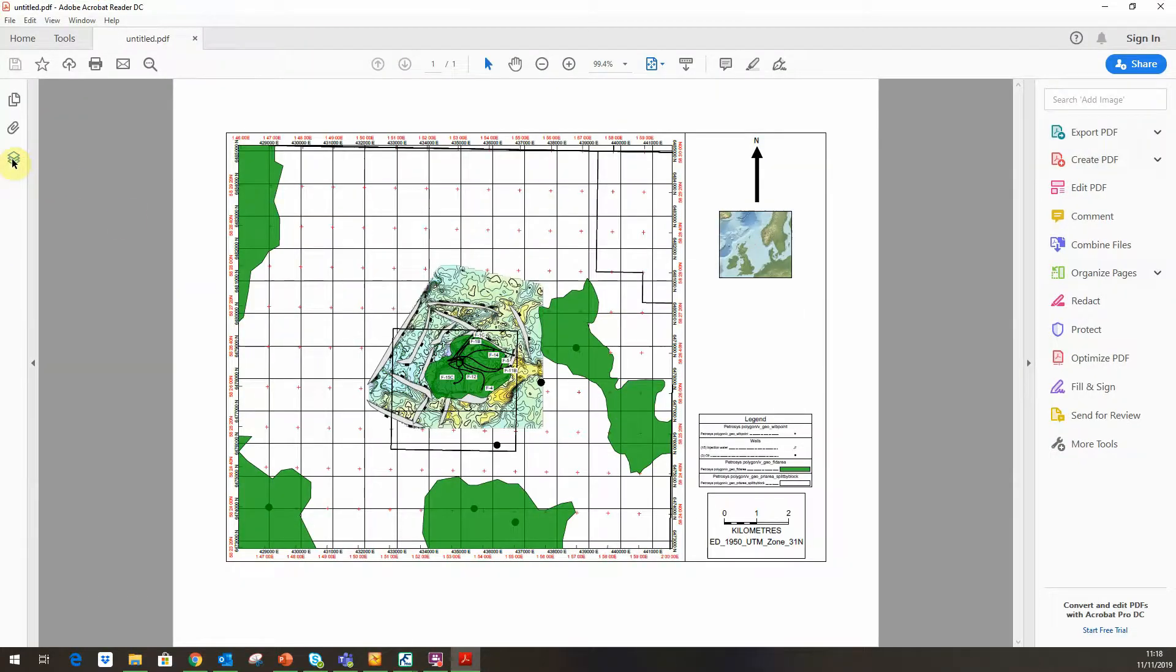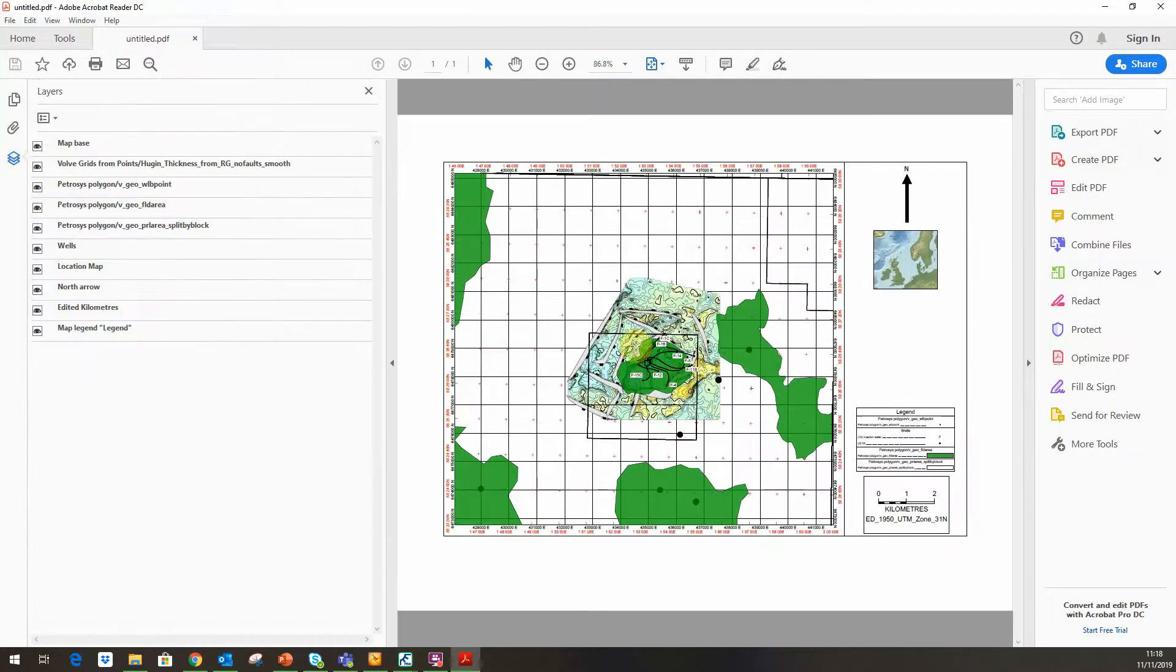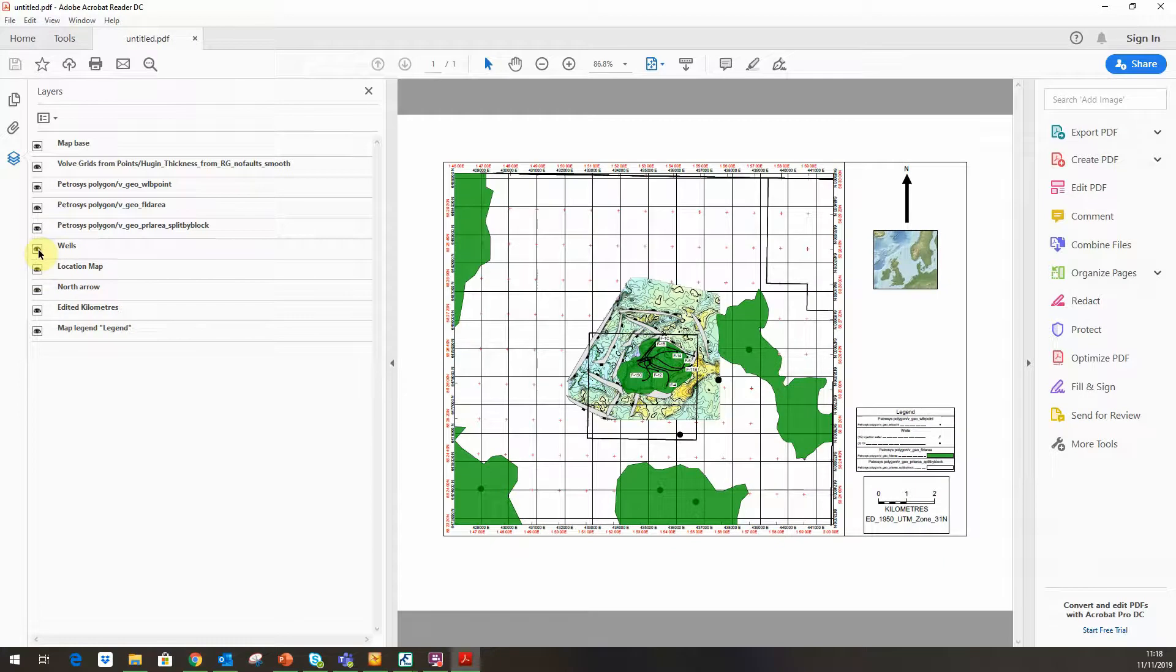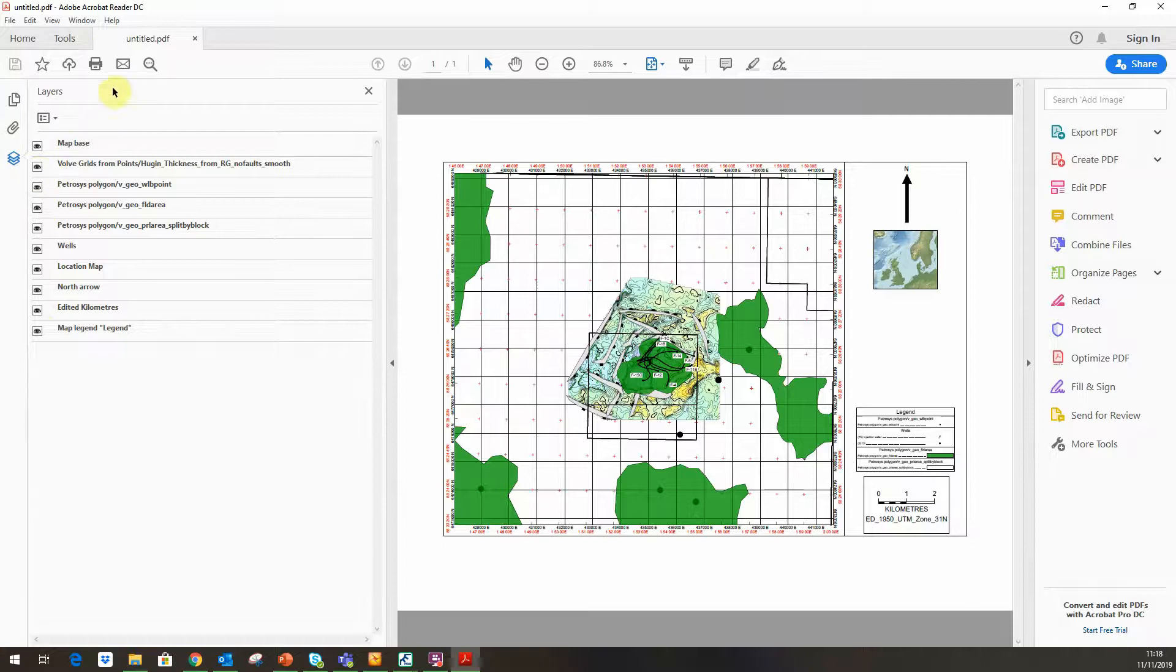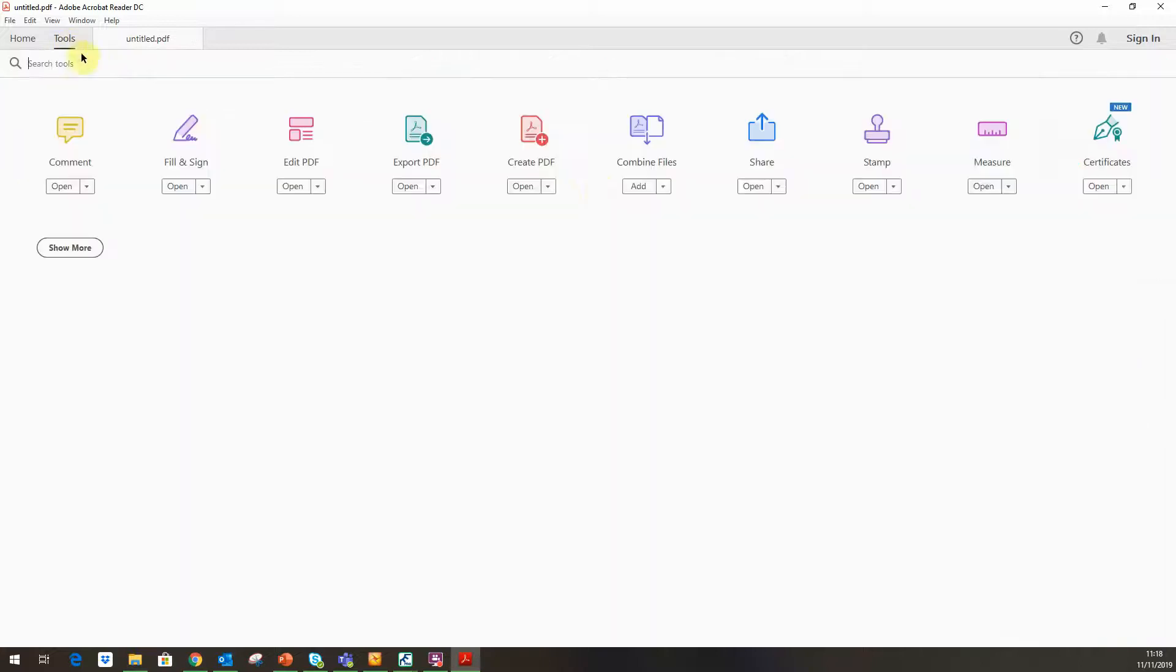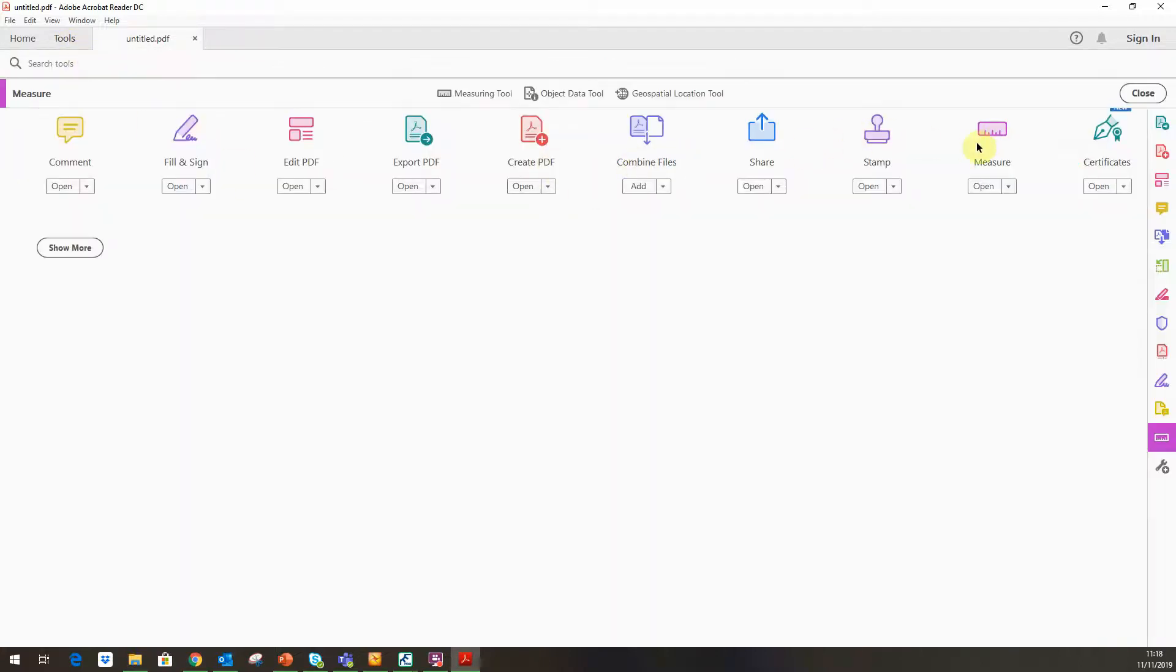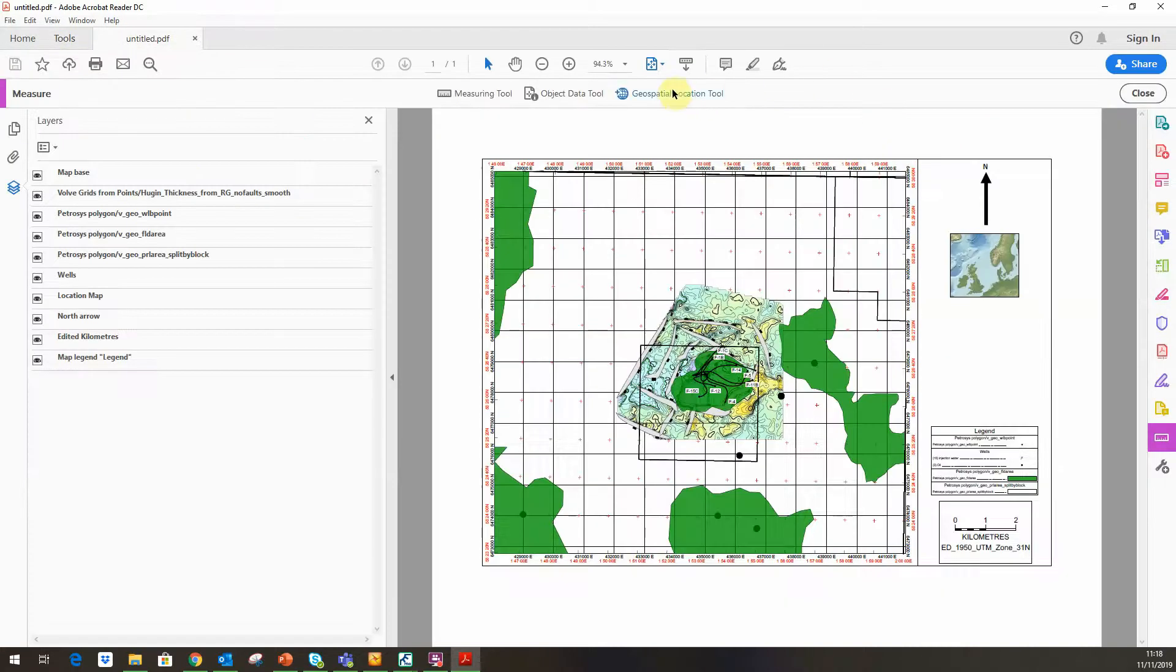What we can see is we now have a PDF which has all the layering information, so I can toggle layers on and off. Let's toggle a couple more on, so I can take the surface on and off, and it also has the geospatial location tool.